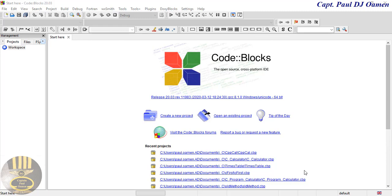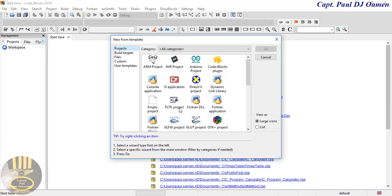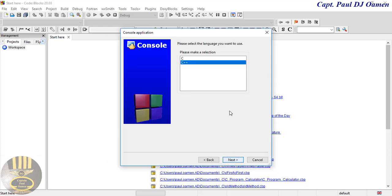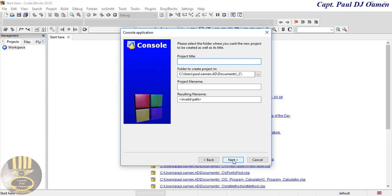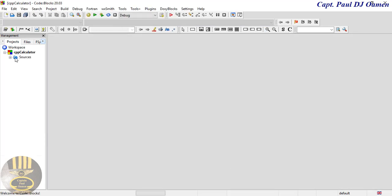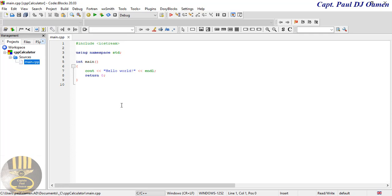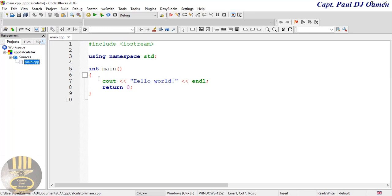Hi guys and welcome to this simple calculator tutorial to be developed using the C++ programming language. I'm going to start by clicking on 'Create New' and I will select the console application. Click on 'Go', then 'Next', make sure C++ is selected, give the project a name — I'll call it 'CPP Calculator' — click 'Next' and 'Finish'. Double-click on the main file inside the solution folder to open our development environment.